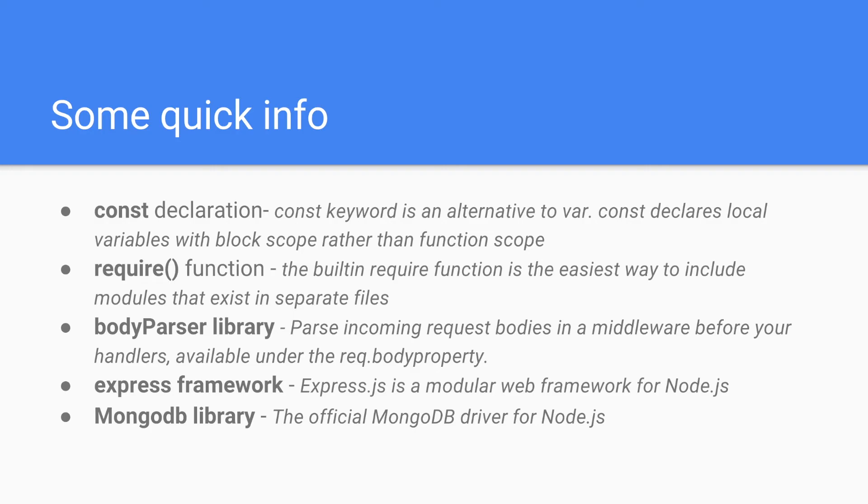Body parser. Parse incoming request bodies in the middleware before your handlers. The data is available under the request body property.